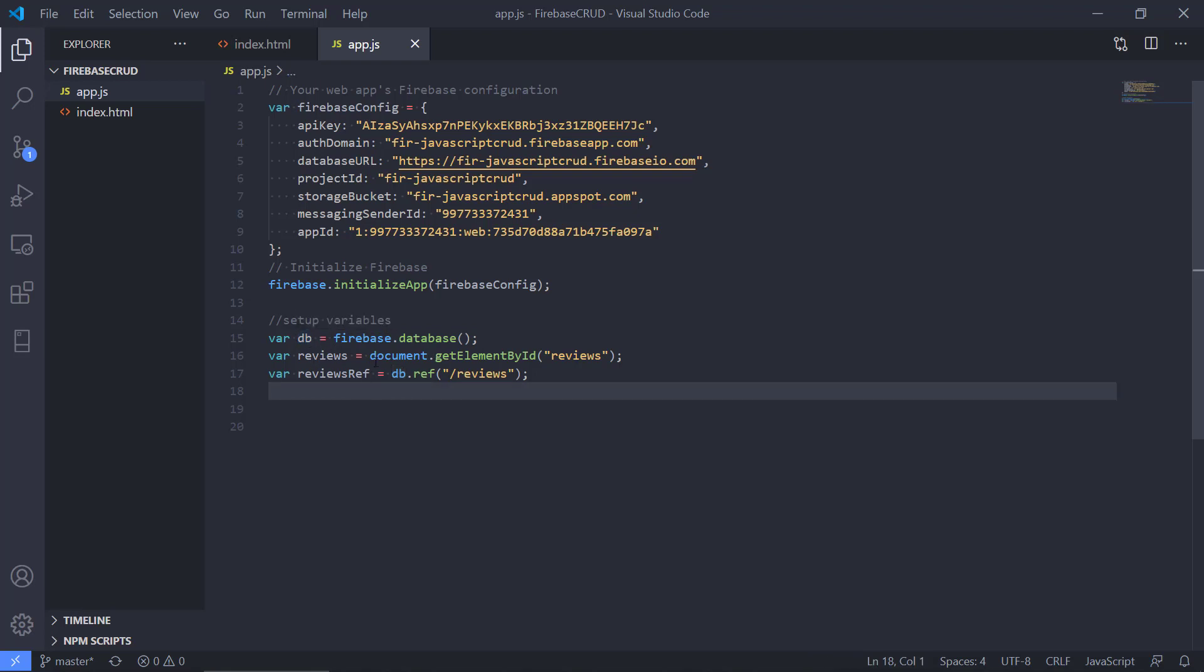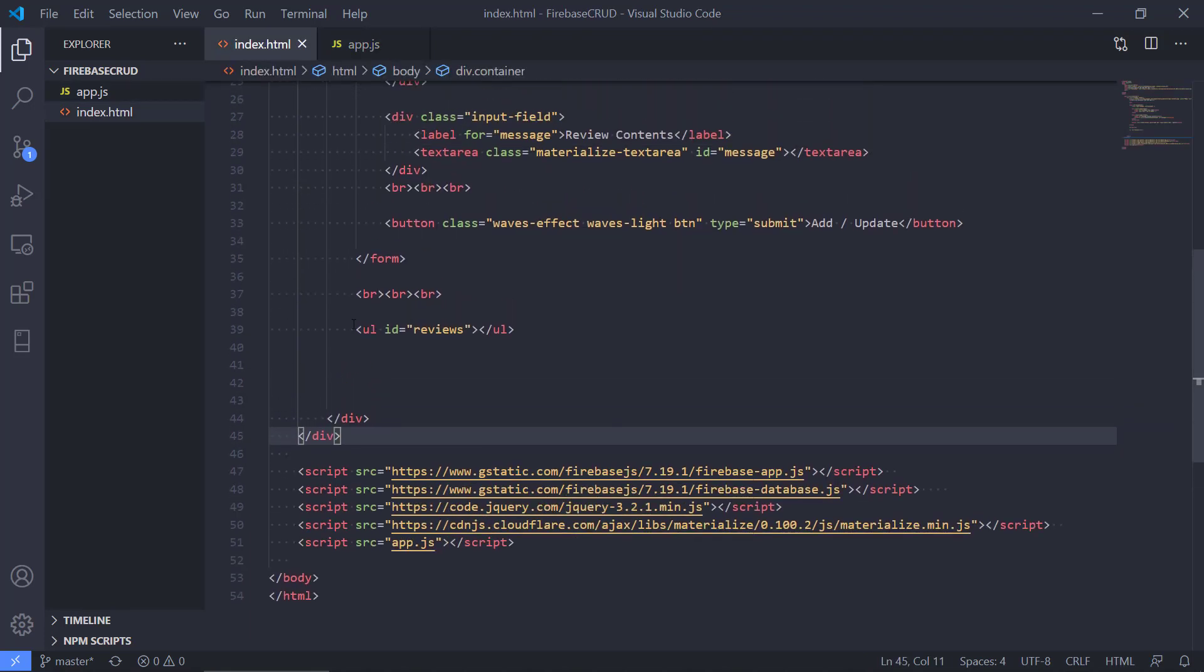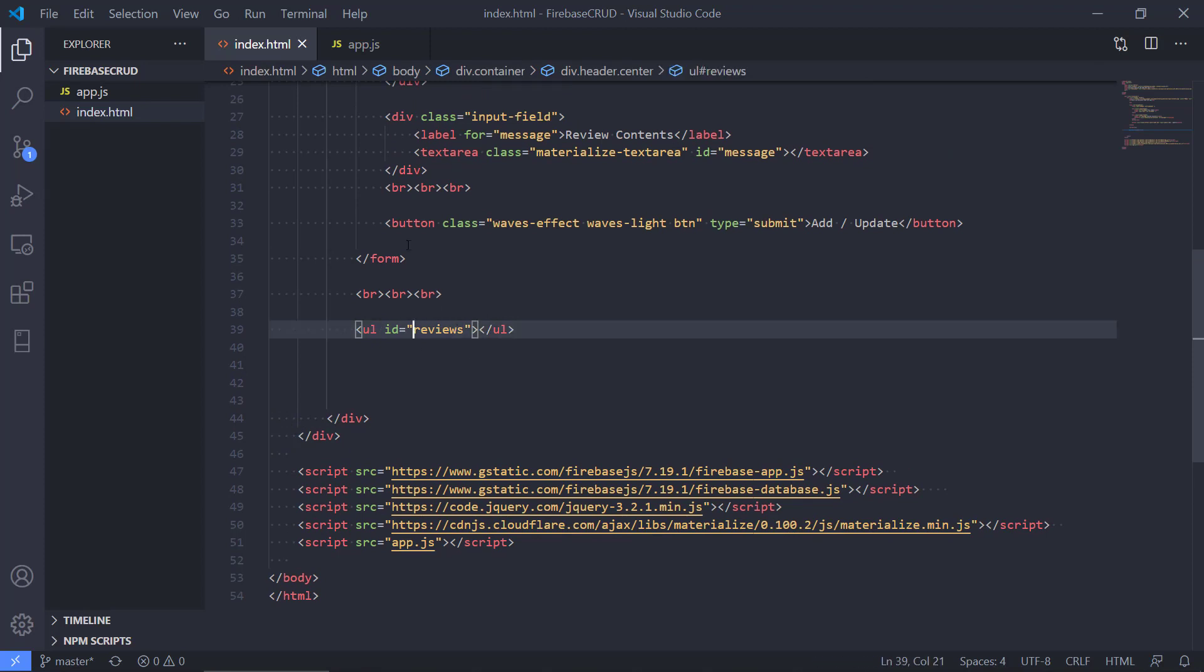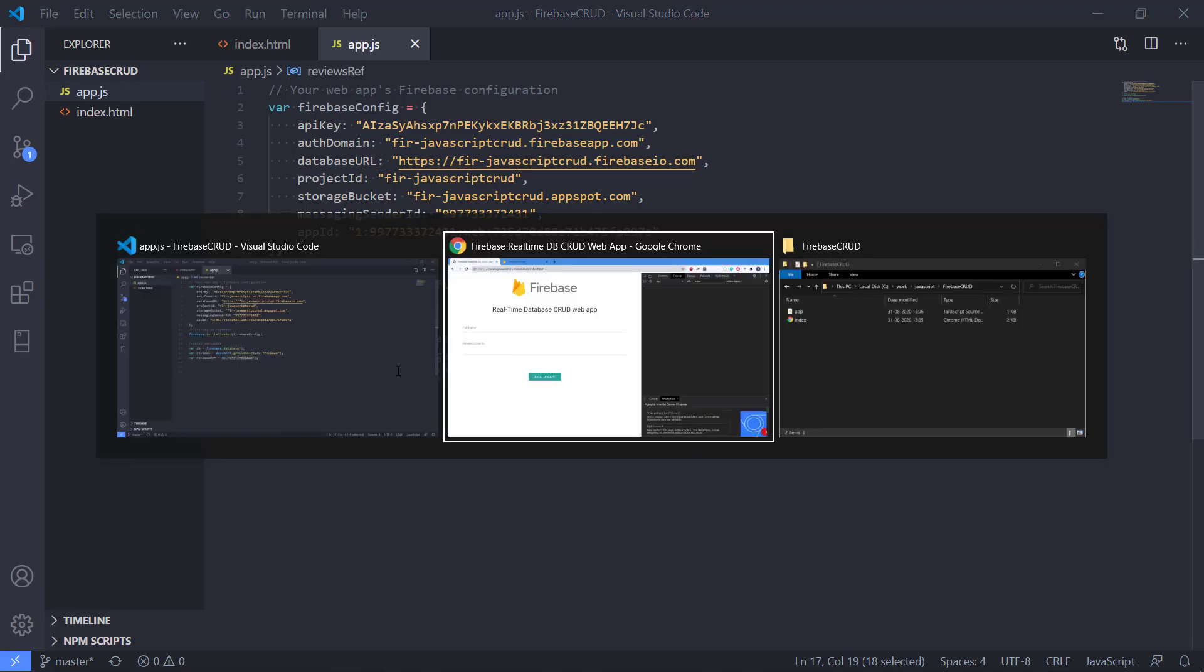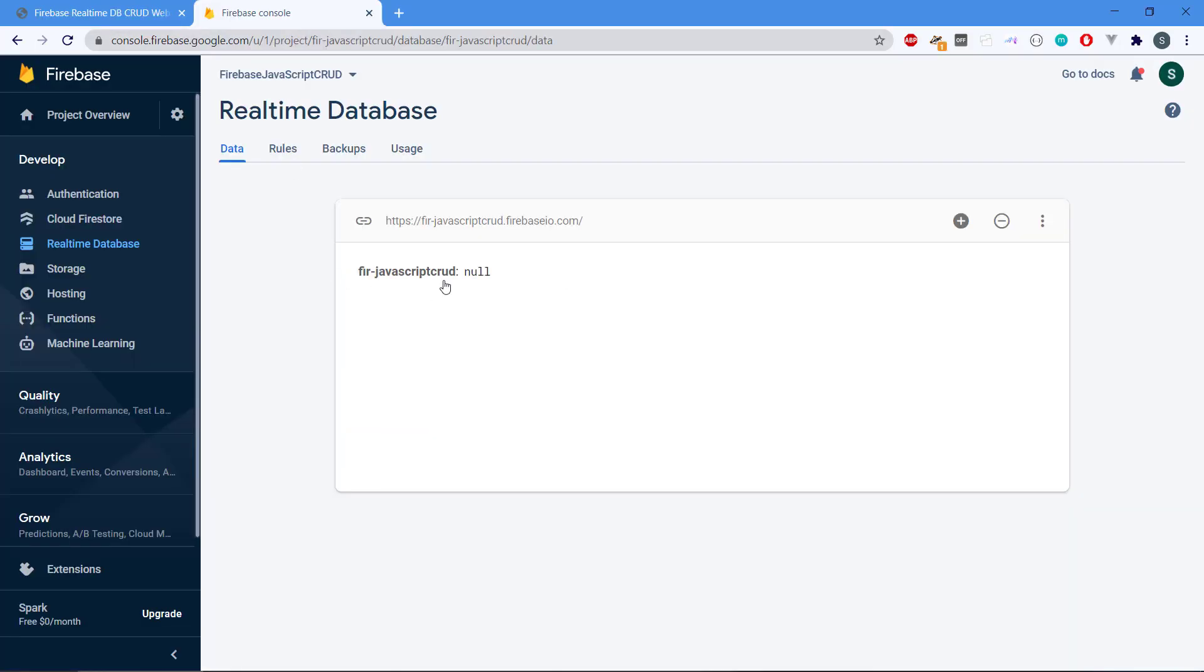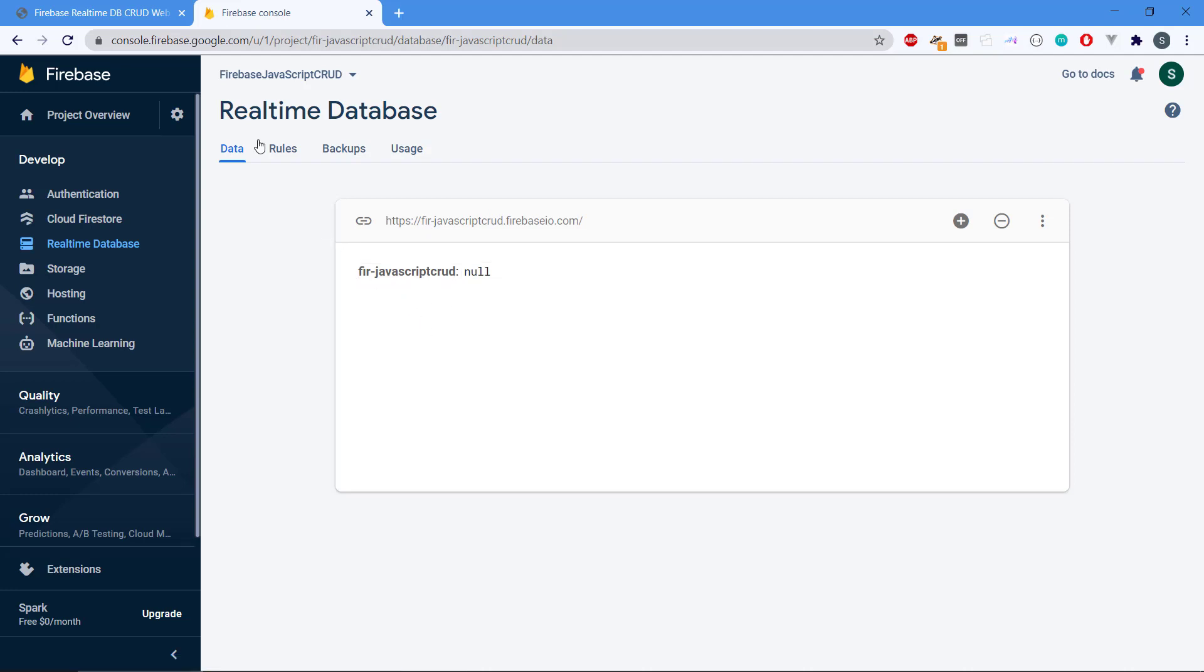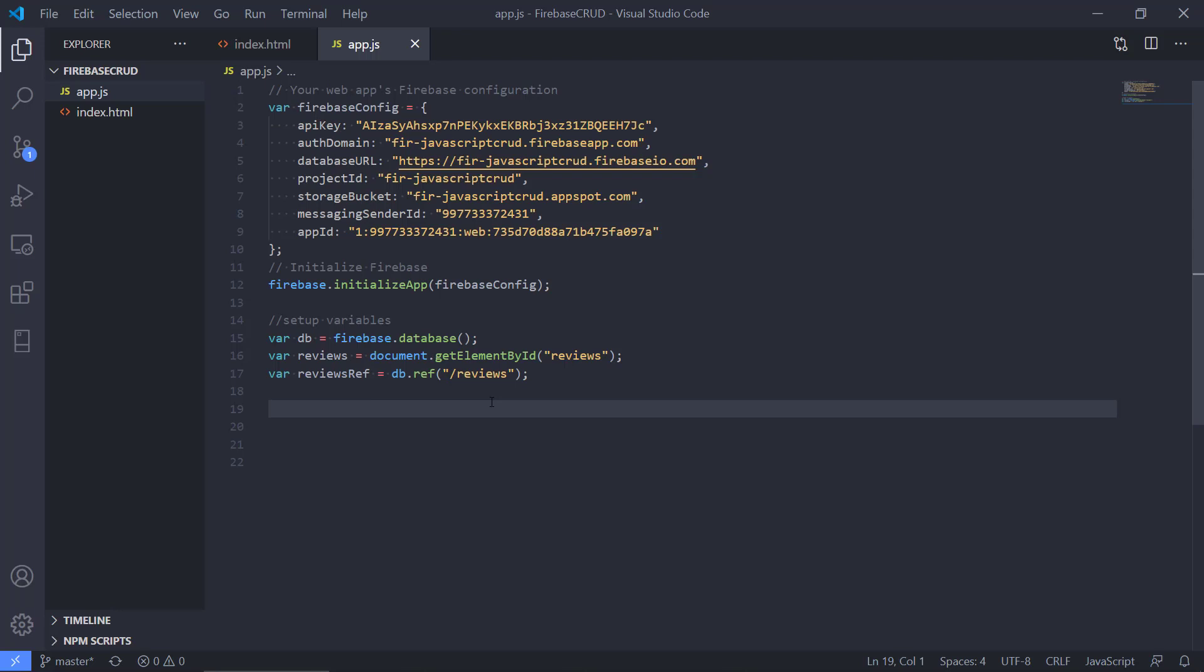We also have the reviews and that refers to the actual list of the reviews that we have in the frontend. And we also have the third reference, it's called reviewRef, and that is a reference for the reviews collection in the database that we're making here.